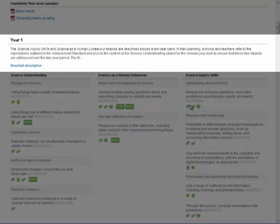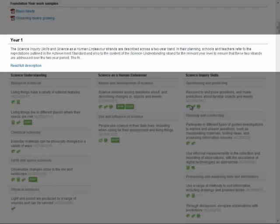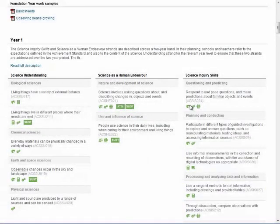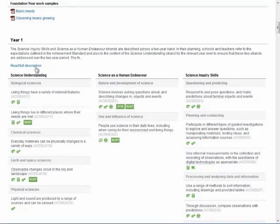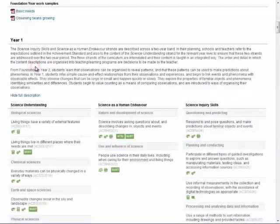The year level description explains the focus for that year level and indicates the way in which the strands and substrands are interrelated. This section helps set the context for the content descriptions that follow. To view the entire year level description, click on the Read Full Description text.